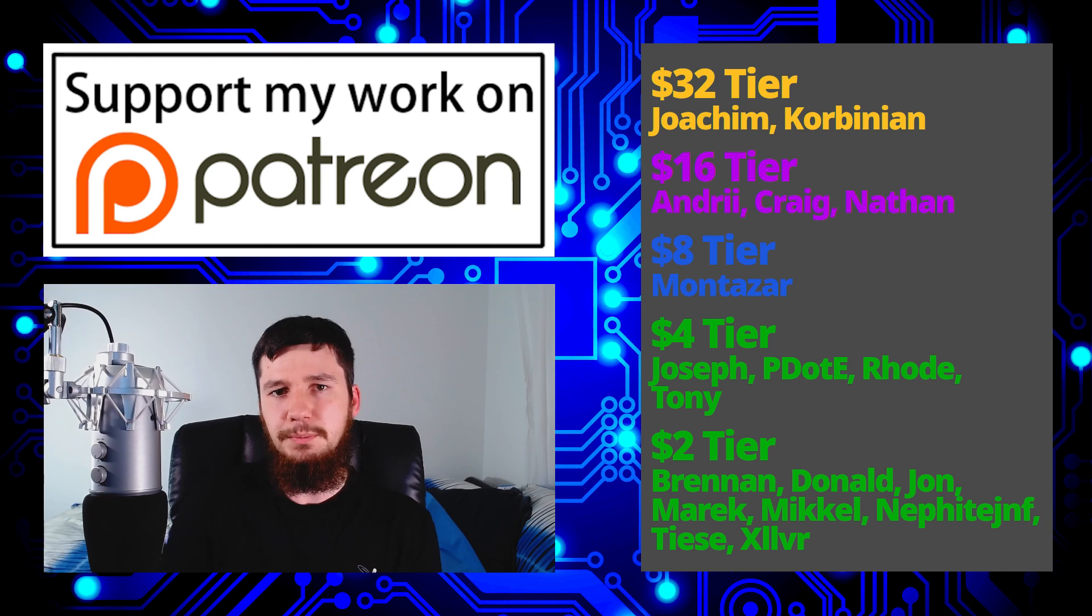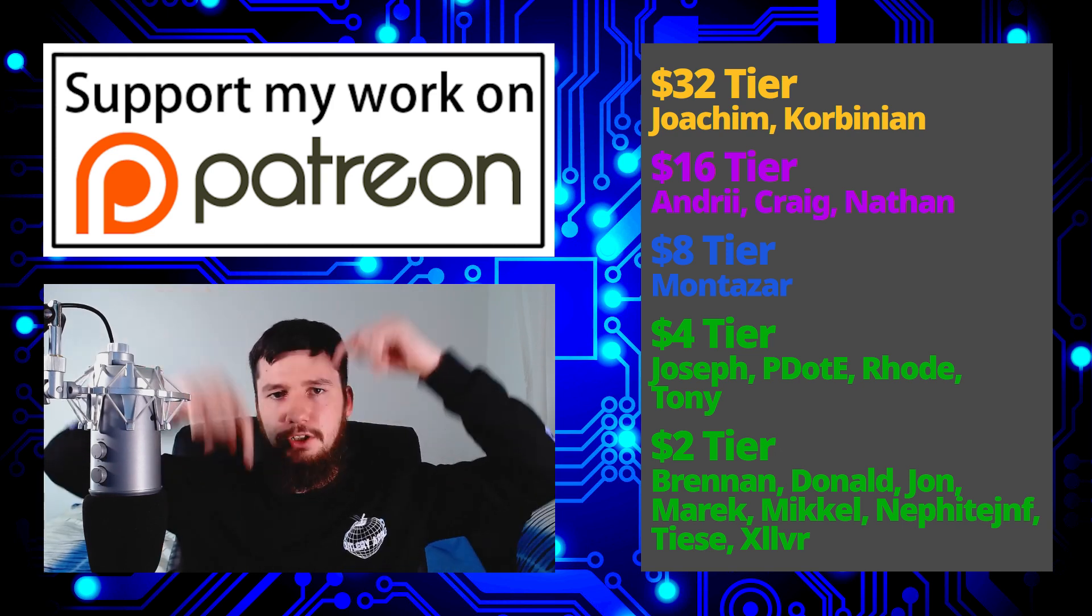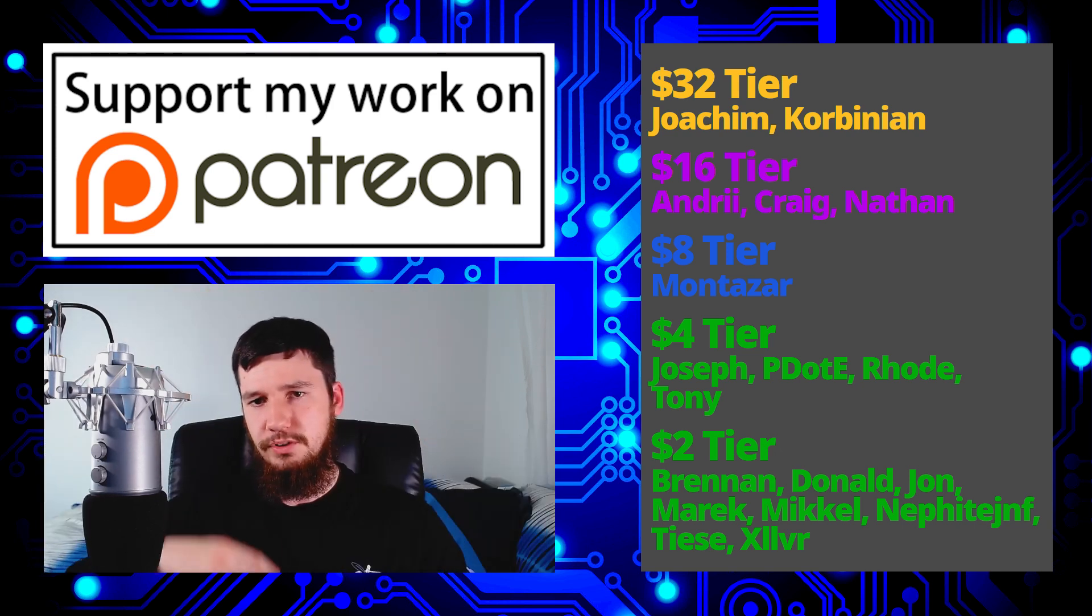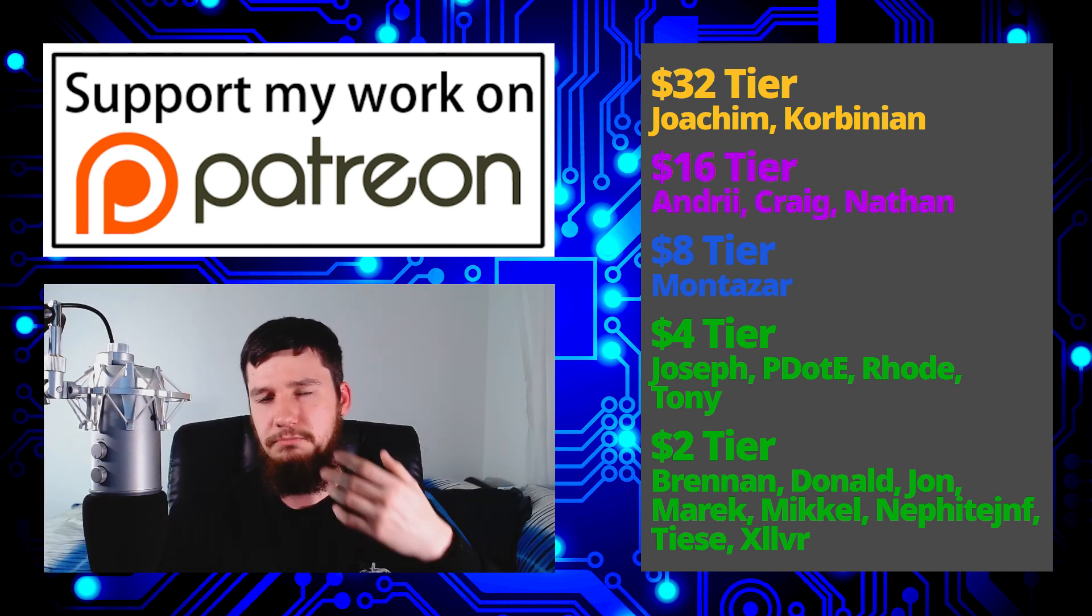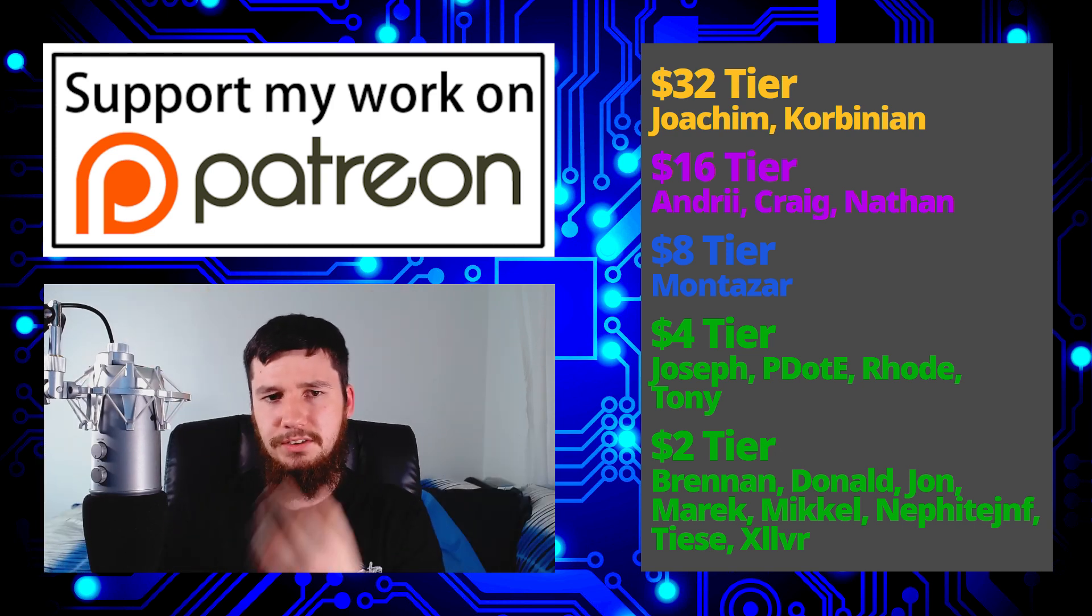If you want to support my work, there'll be some links down below to my Patreon, SubscribeStar, Cointree, and all that sort of stuff.